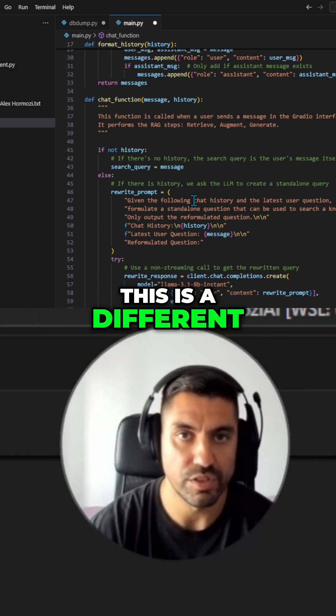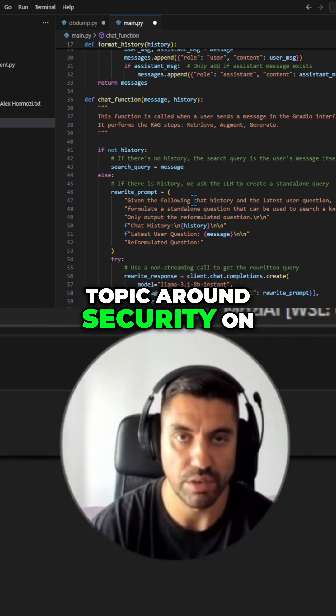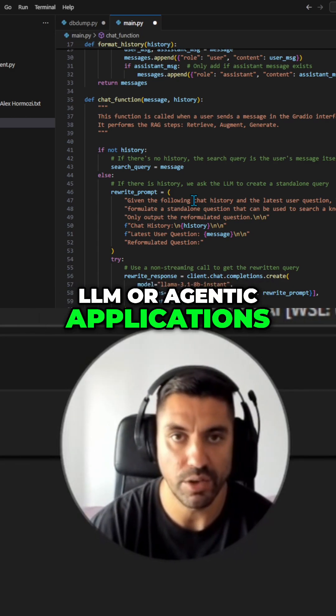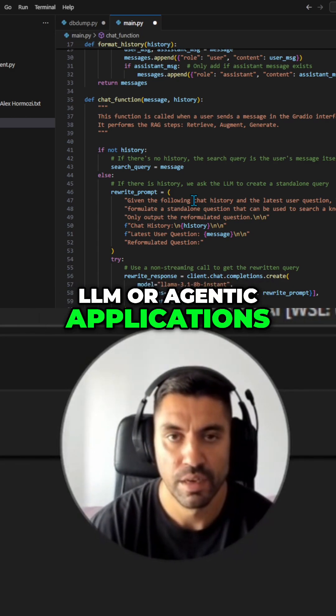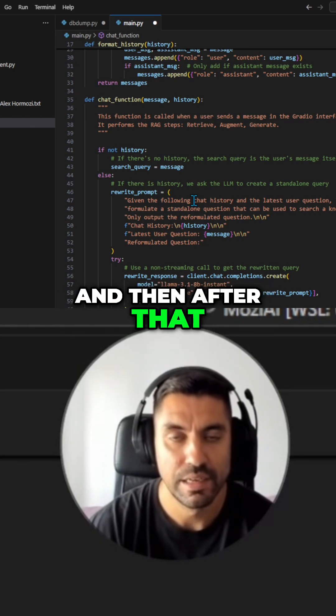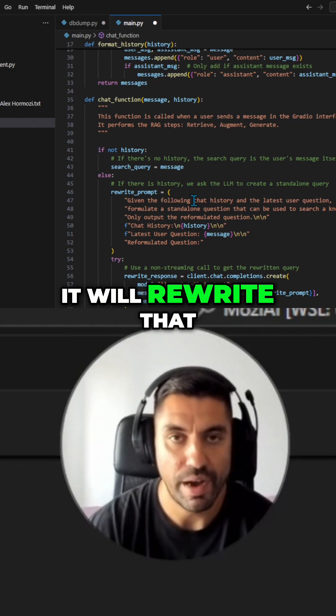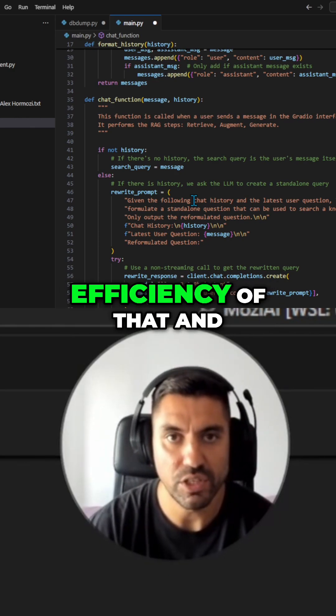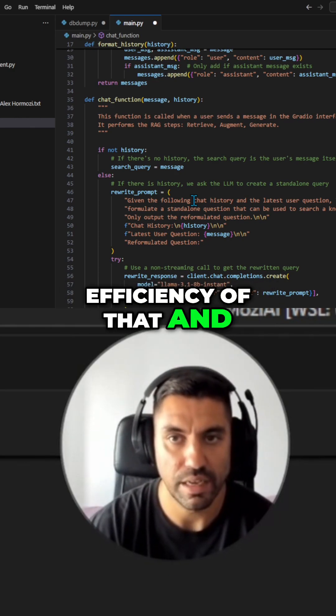This is a different topic around security on LLM or agentic applications. And then, after that, it will rewrite a prompt to maximize the efficiency of that.